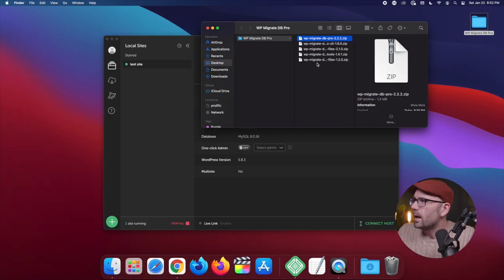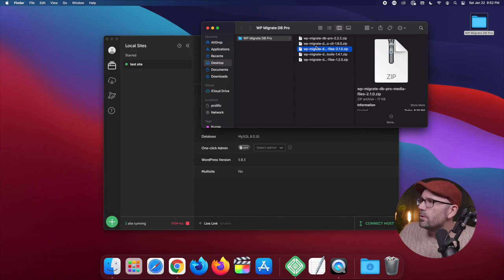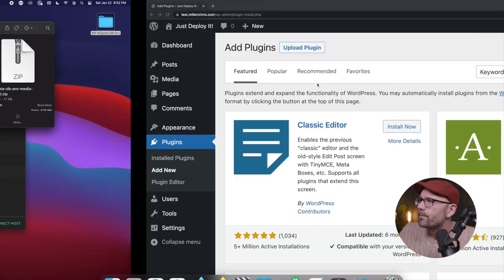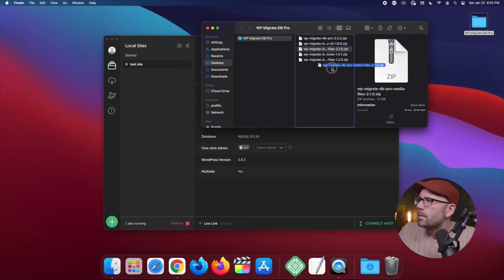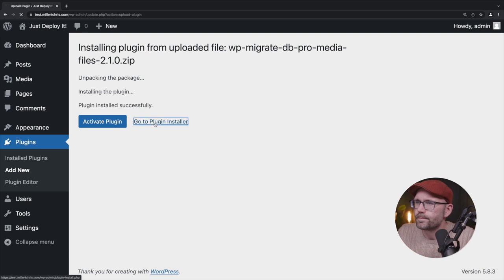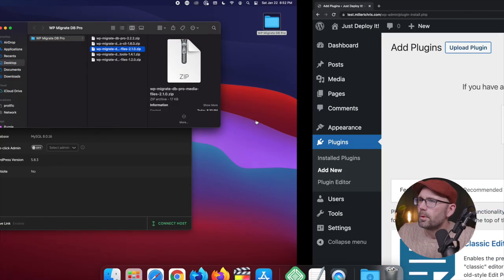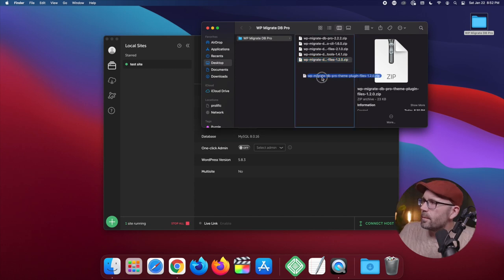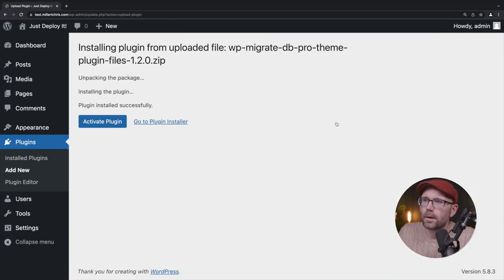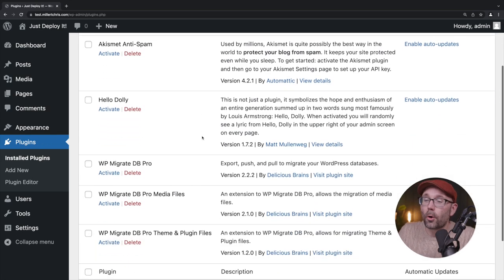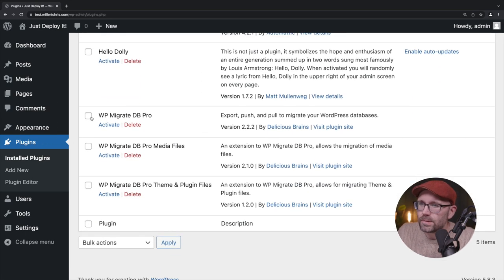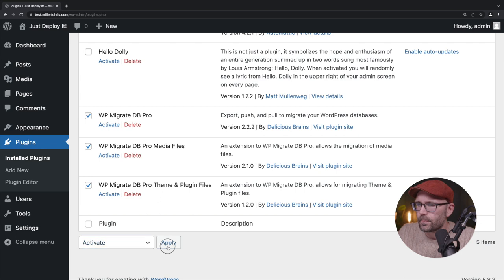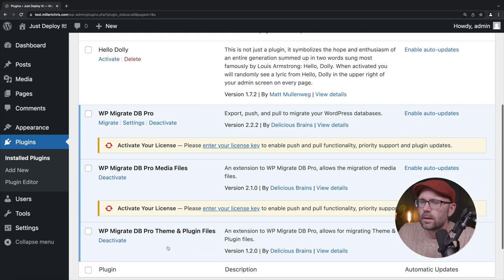So we're going to click add new and click upload and let's go through the same process, but we're not going to do all five. We're going to pay attention this time. Okay. There's core. Let's go back. Alright. What's that one? CLI. We don't need that. We do need the media files. So we're going to click and drag install upload and the theme and plugins install. Okay. Now we're going to go back to plugins and going to highlight these bulk actions, activate and there we go.